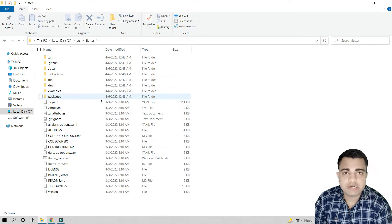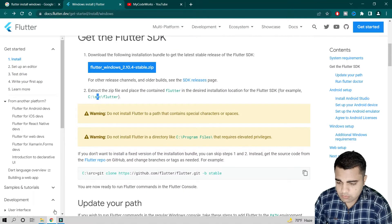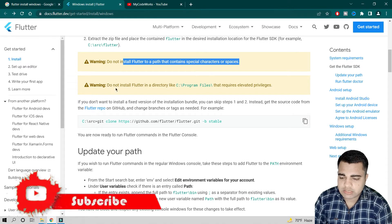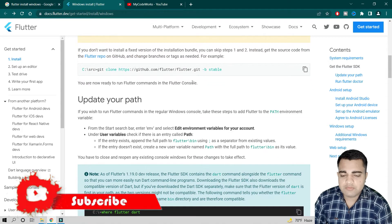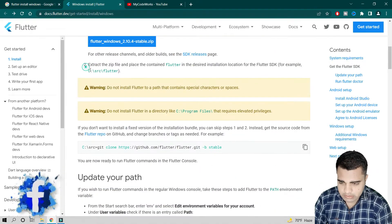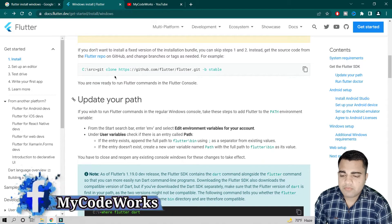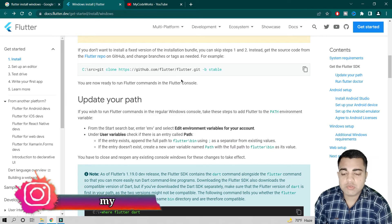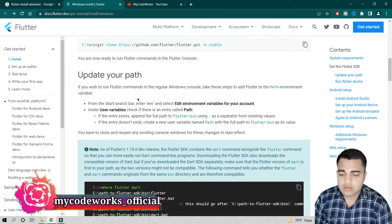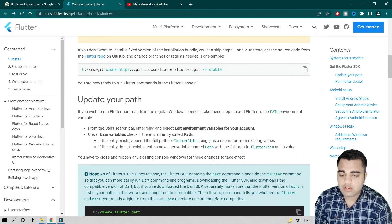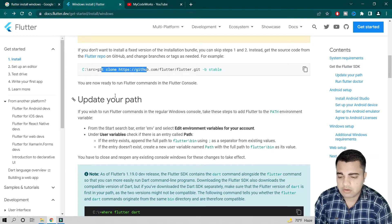Note that you should not install Flutter in any path that contains special characters or spaces. Also do not install it in C:\Program Files because it will ask for permissions. If you don't want to download the zip, you can also get the source code directly via Git using the stable version git clone command they provide.